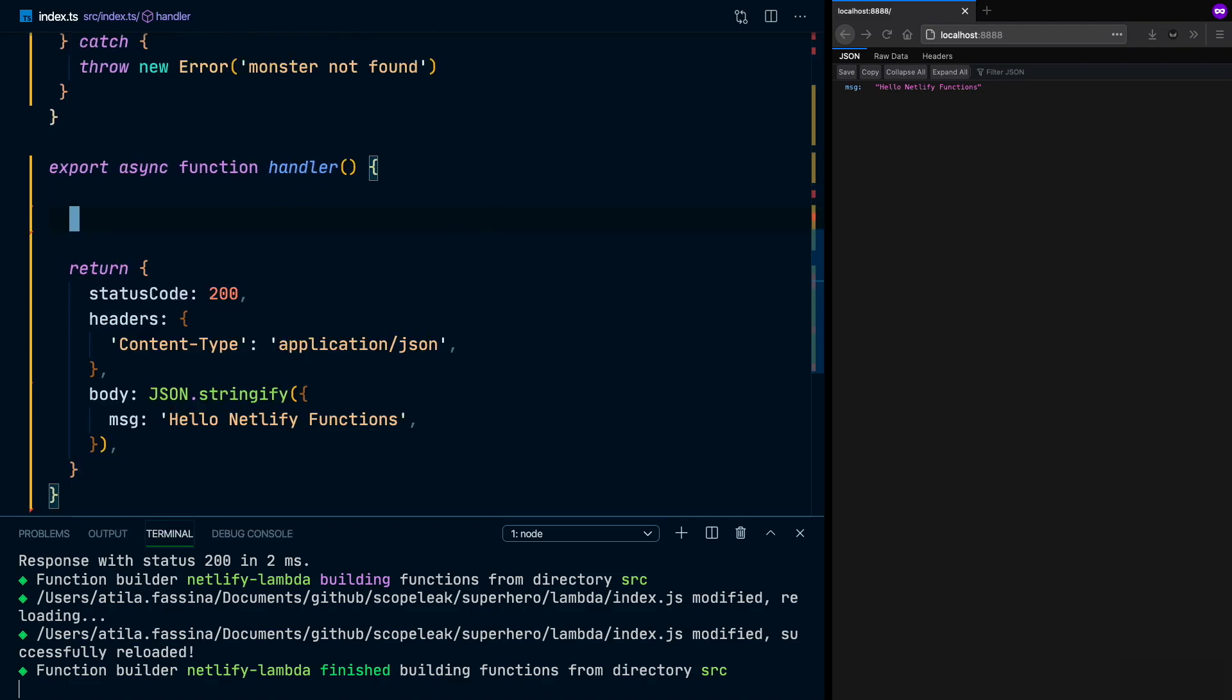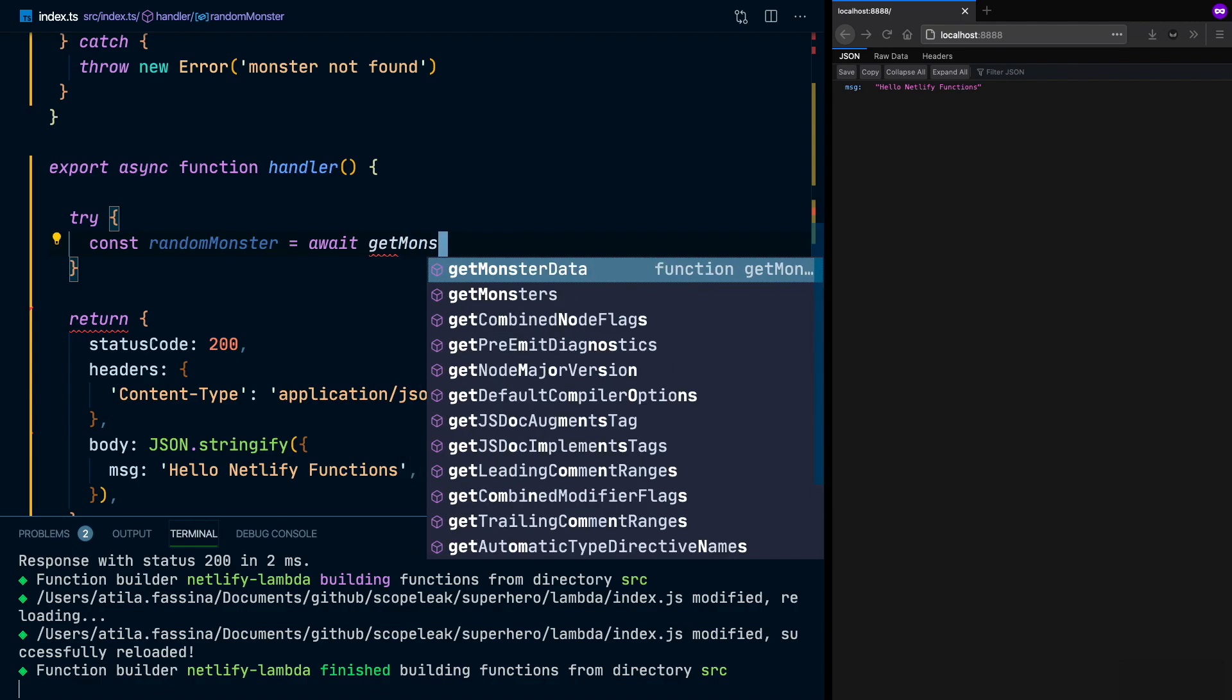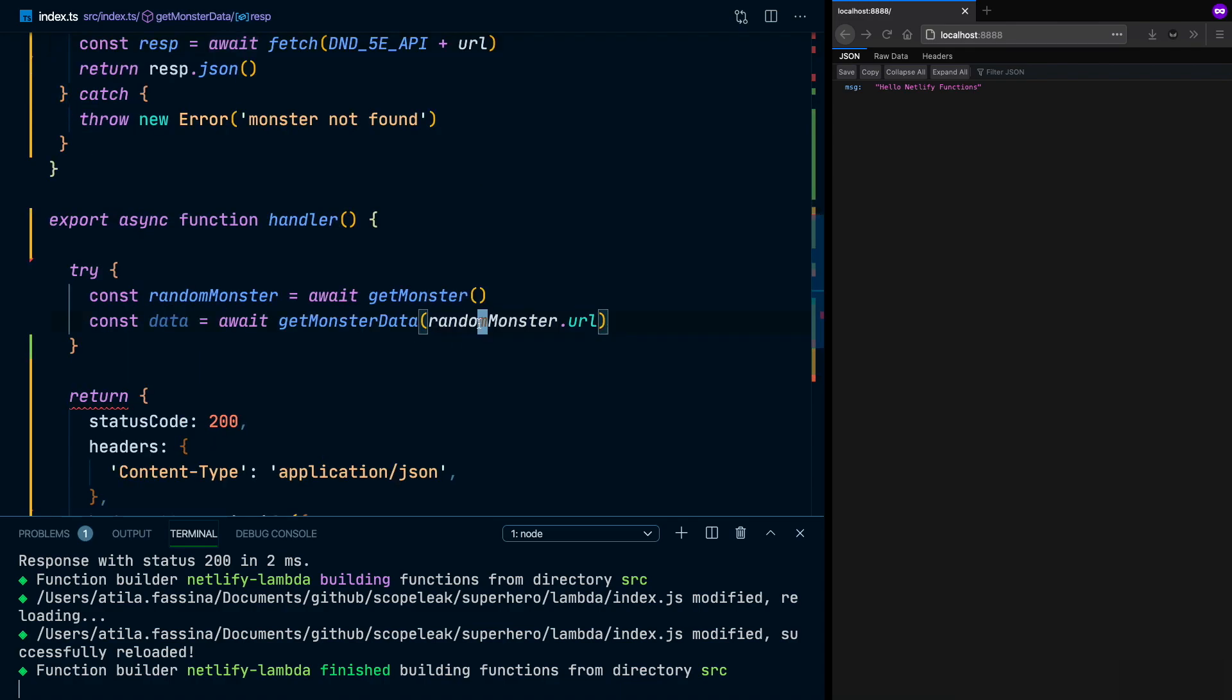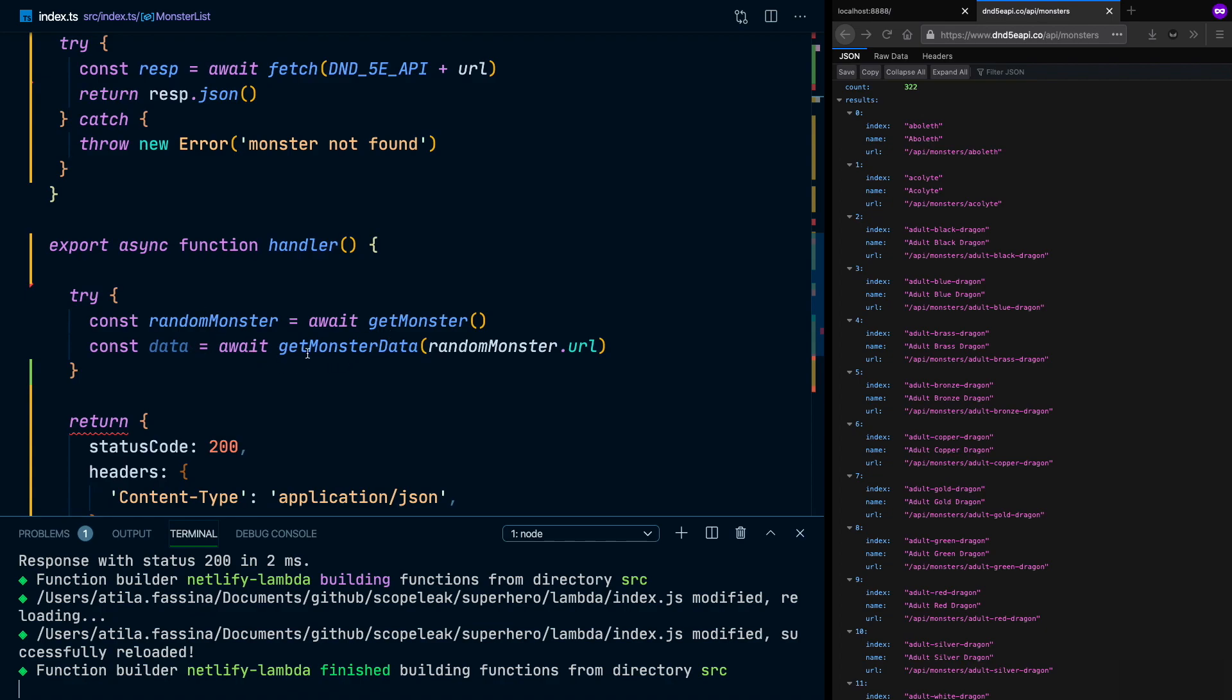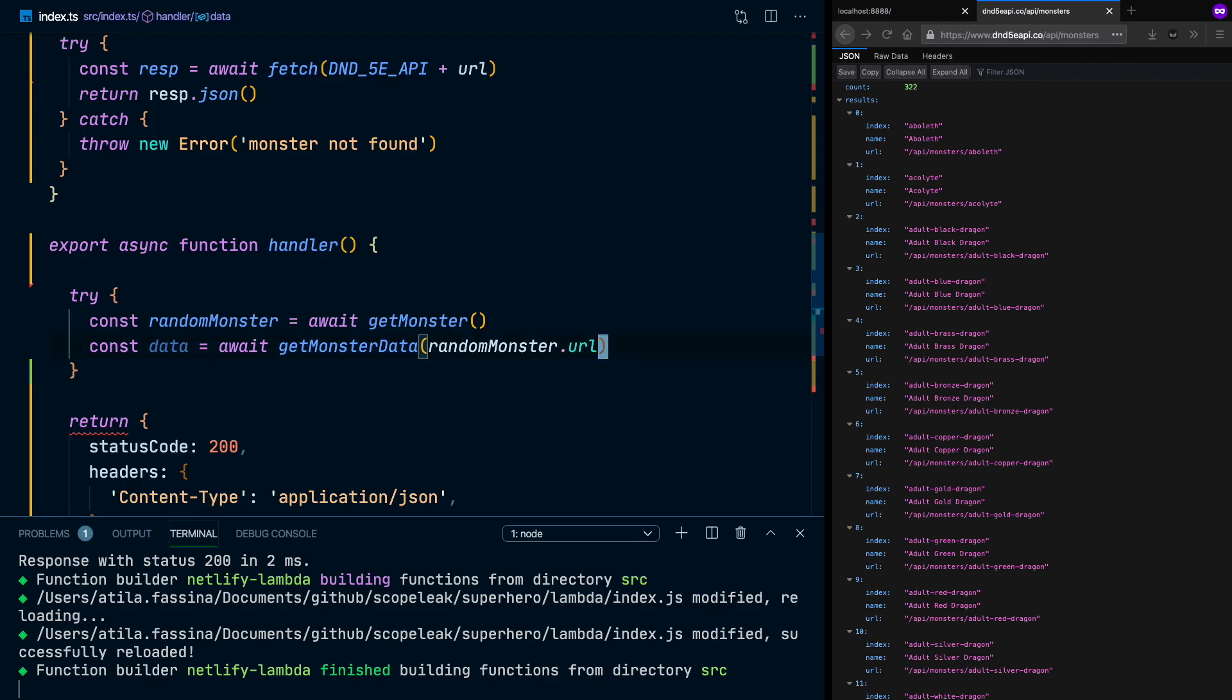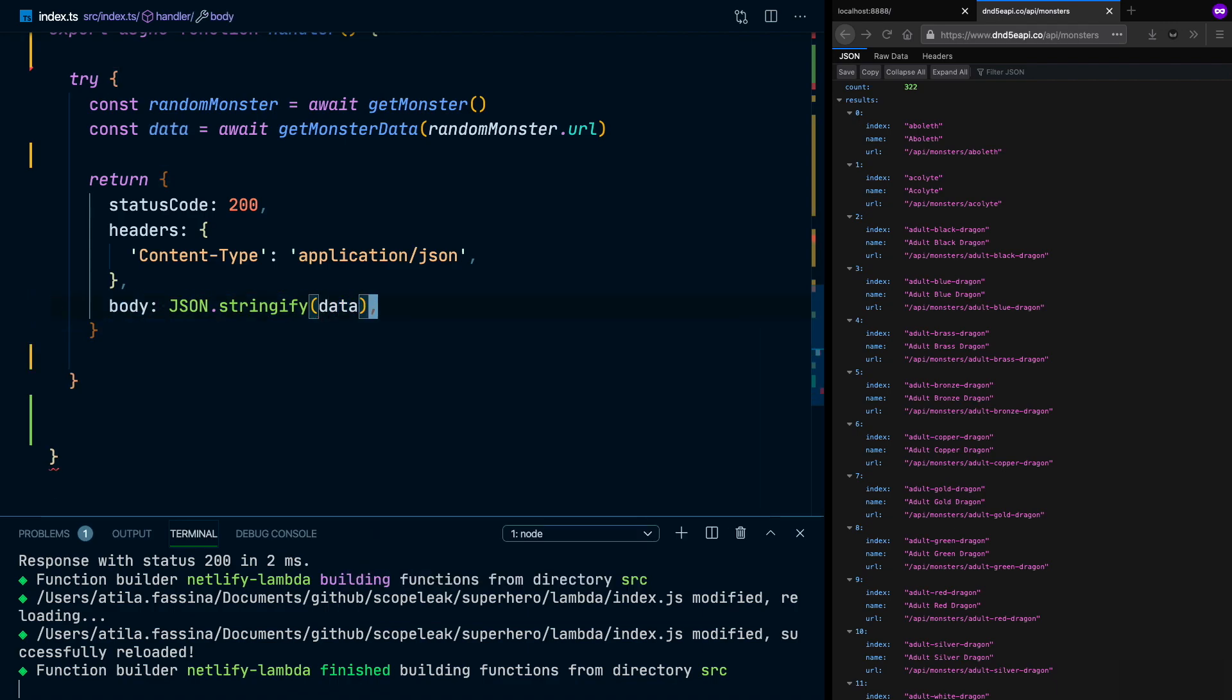We're going to add a try-catch block. And the try-catch block is going to return and it's going to get a random monster. And then it's going to get the data from that monster. And to increase our type safety, we're going to type this. And now in this case, we can define that here it's going to be a list of monsters and you're going to see that TypeScript is already able to infer all the props that we can use. So we're going to use URL and fetch the monster data. Now we're going to grab our monster data and add to our response. So instead of returning this message, we're just going to return the data.